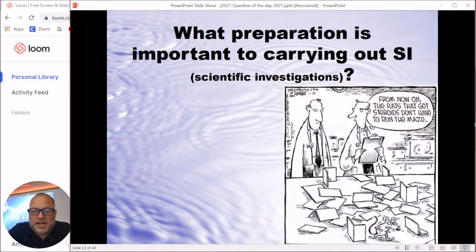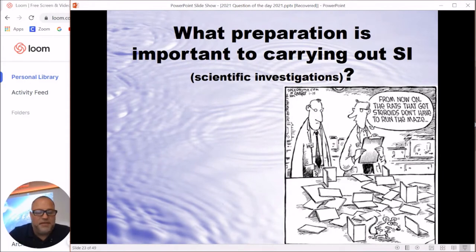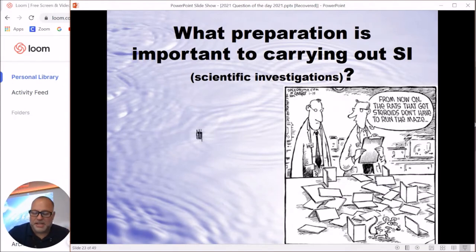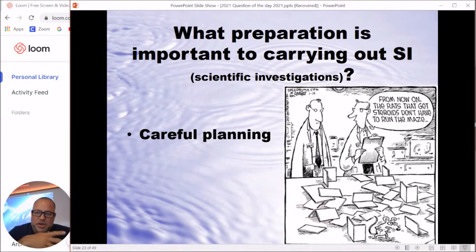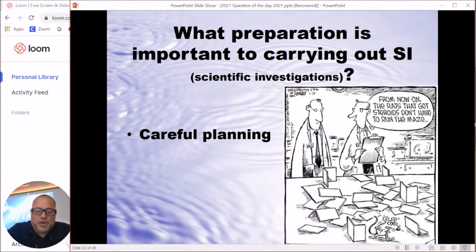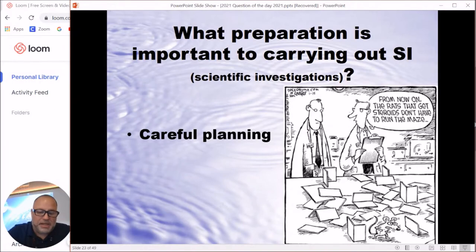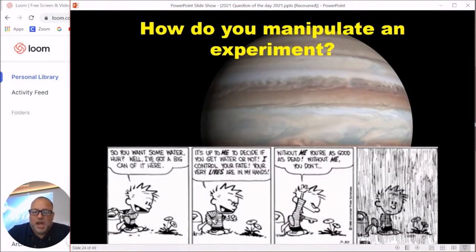What preparation is important when carrying out a scientific investigation? You definitely want to make sure you have lots of careful planning ahead of time and all the materials you need. In class we're going to be practicing scientific investigation and conducting experiments as safely as we possibly can.